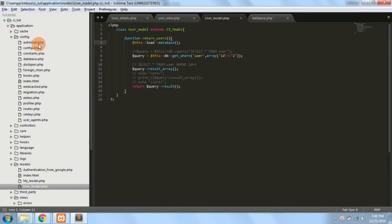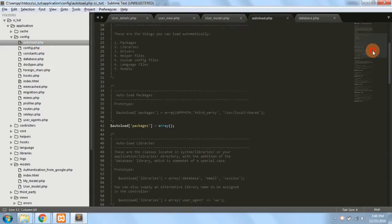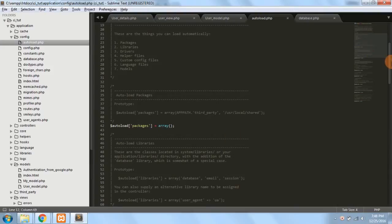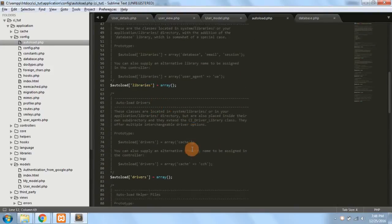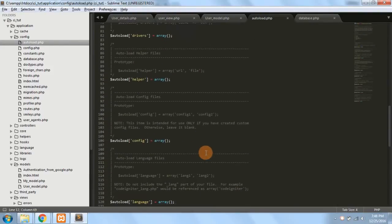So autoload.php is basically a file which is used to tell CodeIgniter to load certain packages, libraries, drivers, helpers, configs, etc. automatically when the website loads.